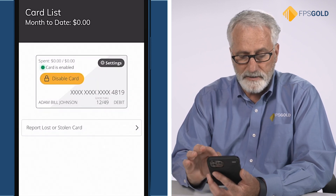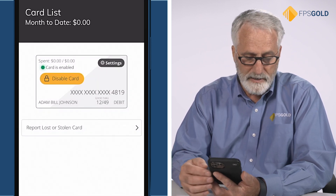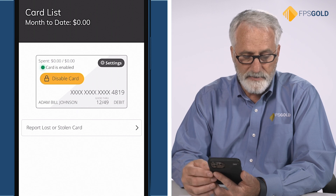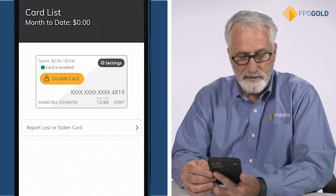Now I can drill back in and see that I still have access to my card and it's ready to use.